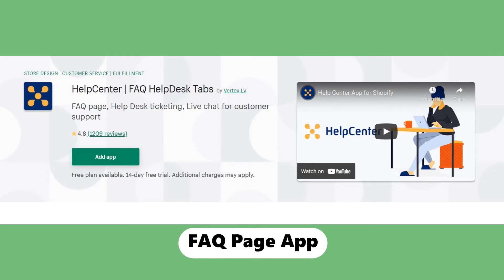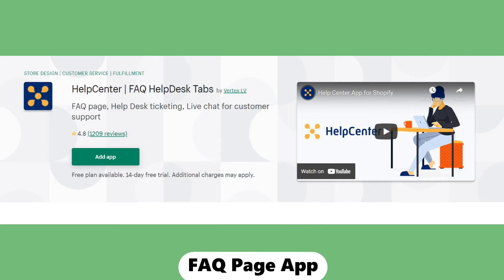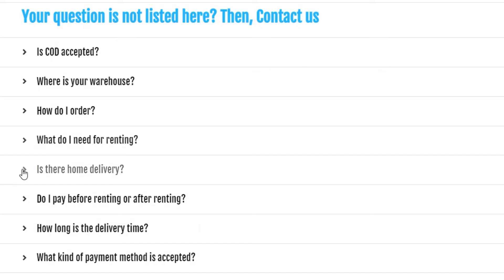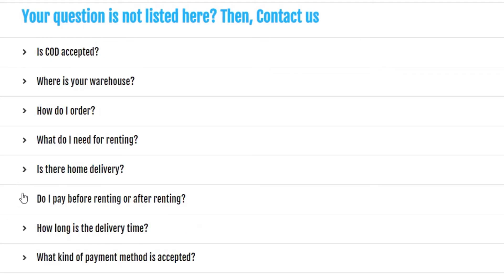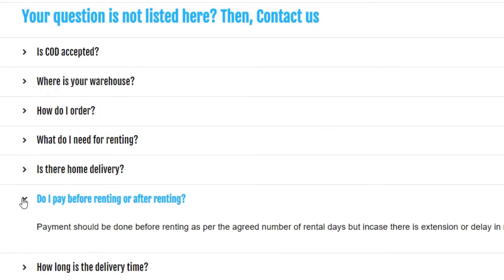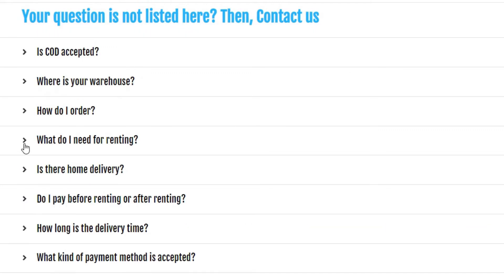The next app on the list is an FAQ page app. With this app you can create a beautiful FAQ page for your Shopify store. I have used this app in all my dropshipping stores as well as my local brand, and it is 100% free.